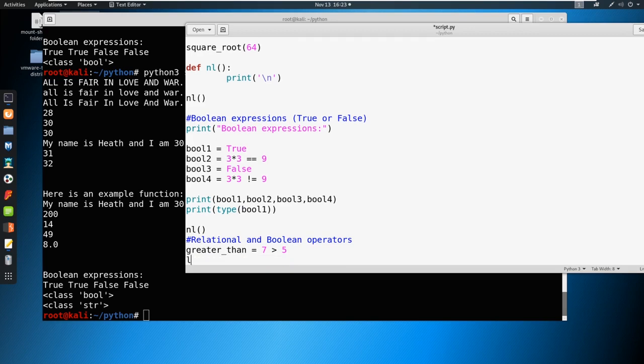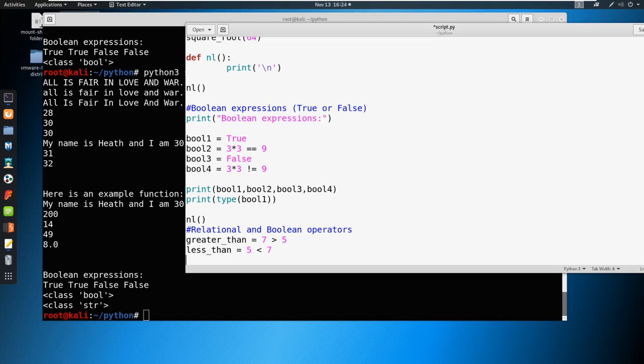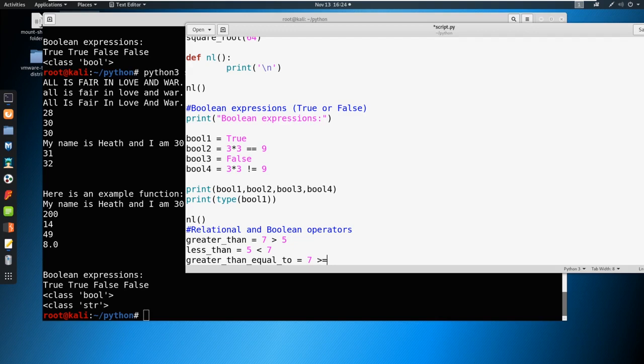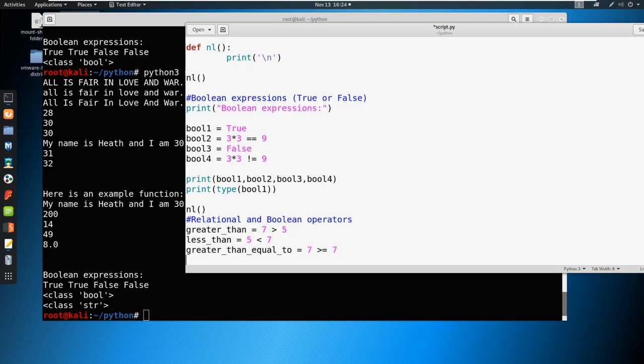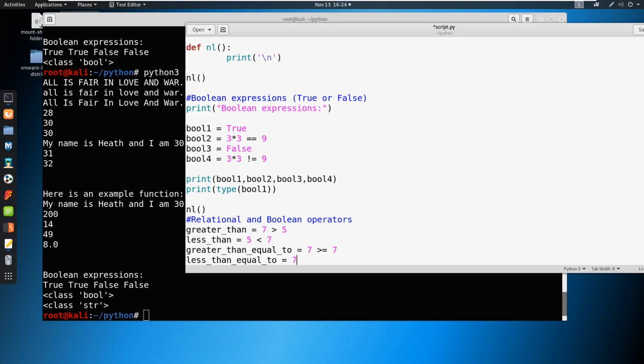And we could say less than, we could say five is less than seven. And that's also going to return true. What about greater than or equal to? We can say seven is greater than or equal to seven. And that's going to return true as well. And then if you can think of less than or equal to, it's going to be very similar. We say seven, less than or equal to seven, and that's also going to be true.